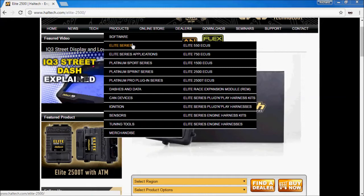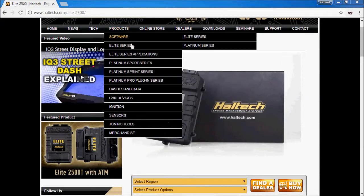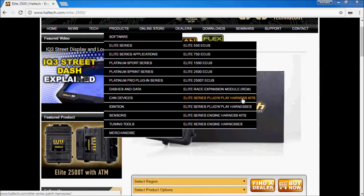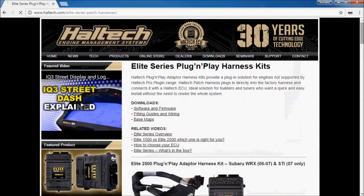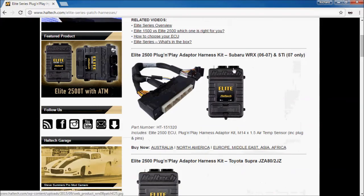Haltech now offers you, instead of a Platinum Pro Plugin Series, they now offer pre-made loom adapters for the Elite Series ECU. As you can see here, you've got a bunch of either harness kits which include an ECU and a harness or you can buy the harnesses separately. If we look at the plug and play kits, you'll see that there's now a whole range of kits where you get an ECU with a standard universal connector to the Elite but an adapter loom which will take you into your factory loom.